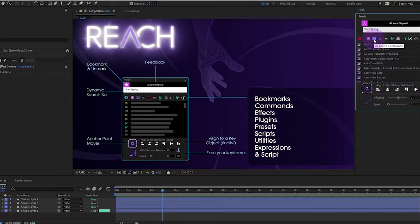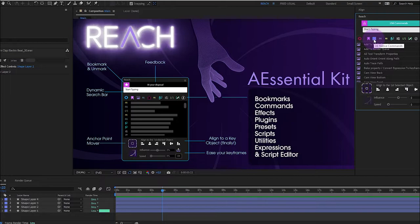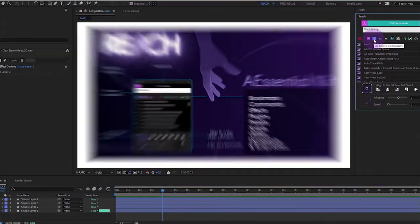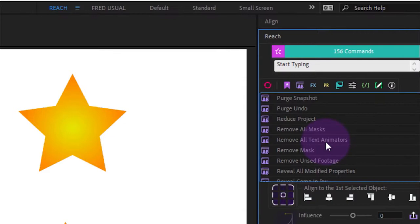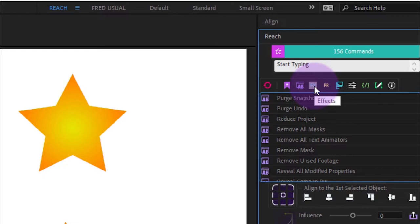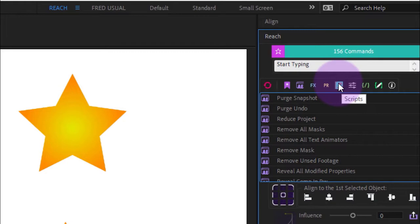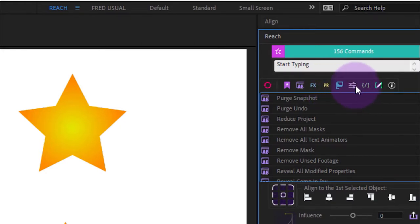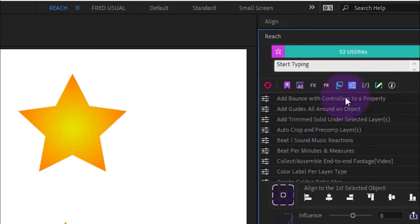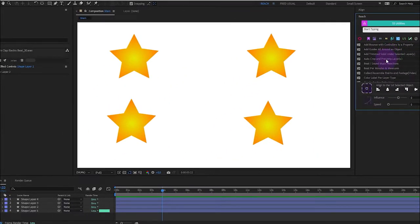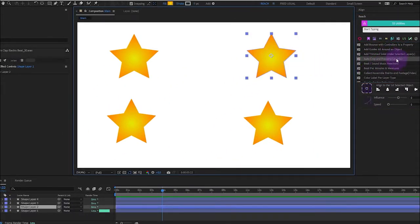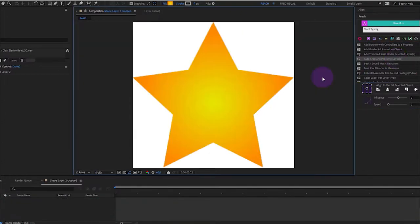Access to 156 native commands. You can also apply or remove your effects. You can run your scripts here. You can apply your presets. You can find 53 utilities within the tool like auto-crop and precomp layer for example.